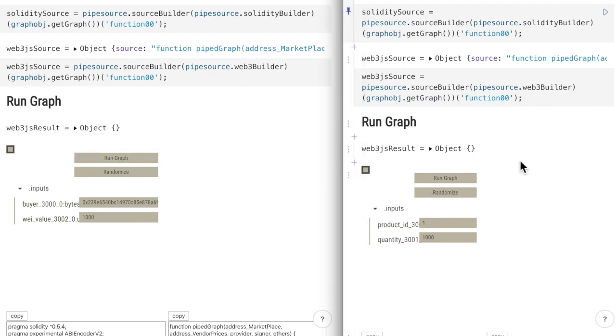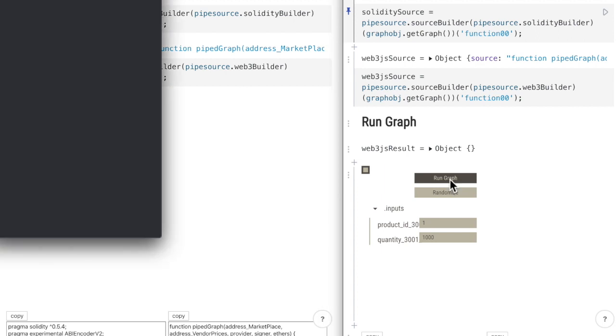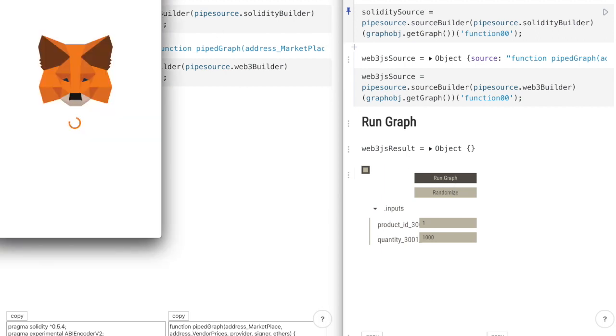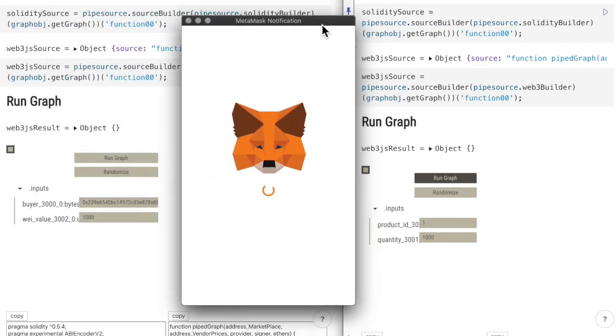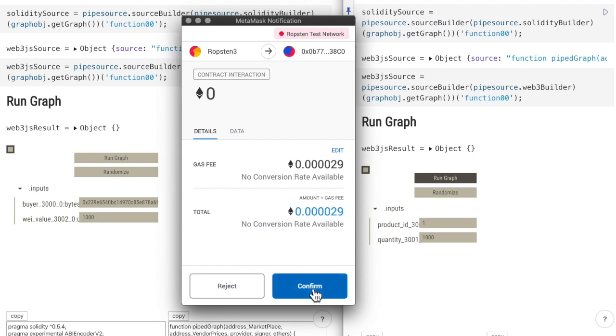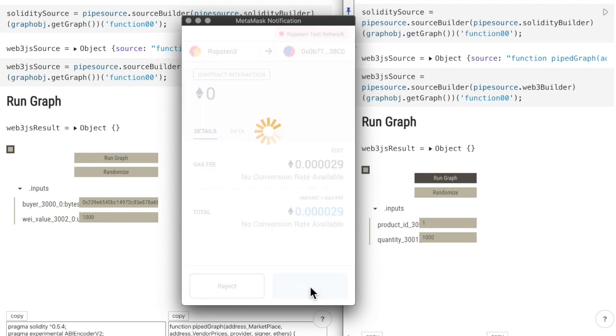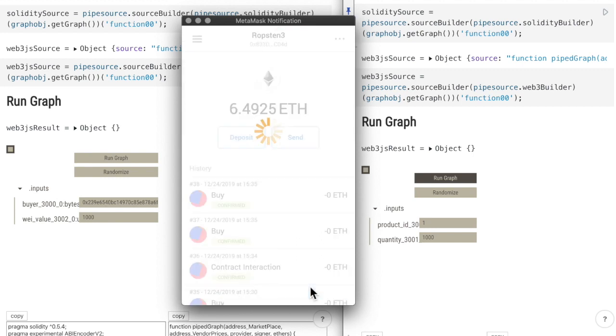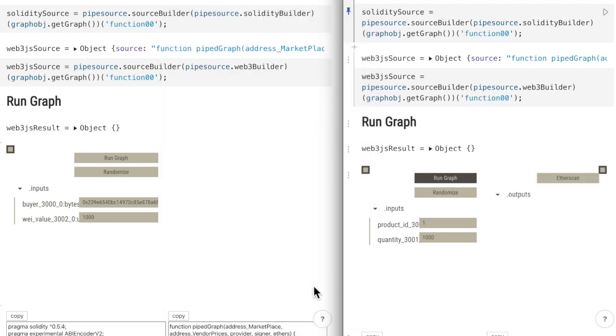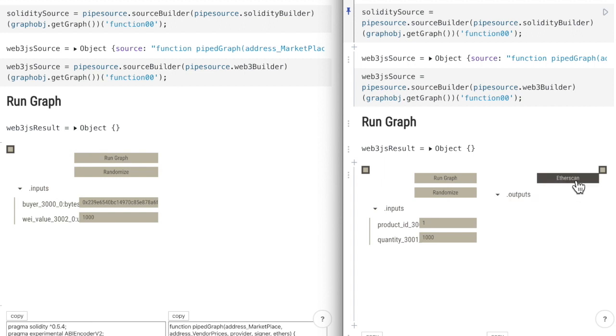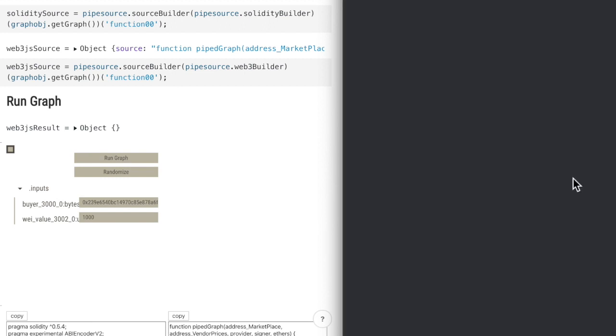Now we can run the right graph also. It triggers the transaction. And we get the output, which is a link to etherscan.